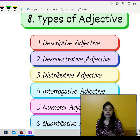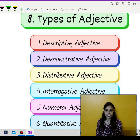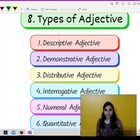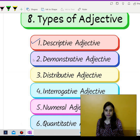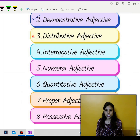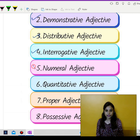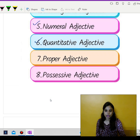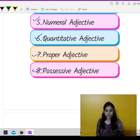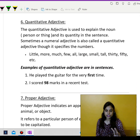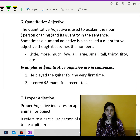So lastly, we can summarize it. The types of adjectives we have just studied are: descriptive adjectives, demonstrative adjectives, distributive adjectives, interrogative adjectives, numeral adjectives, quantitative adjectives, proper adjectives, and possessive adjectives. So only two of them are left to be discussed. Let's focus on those.